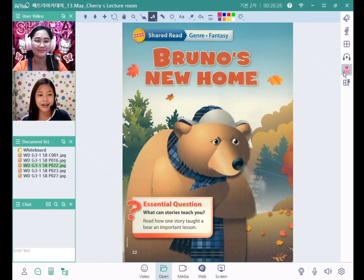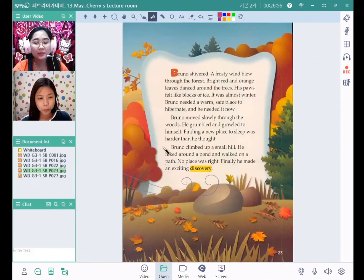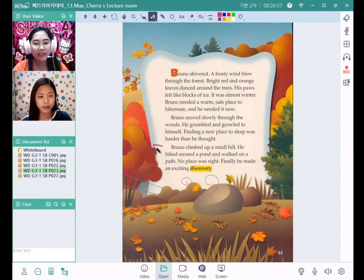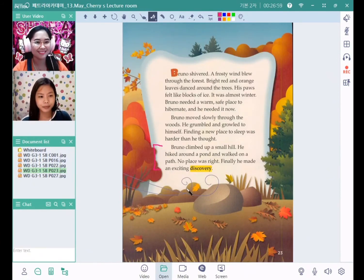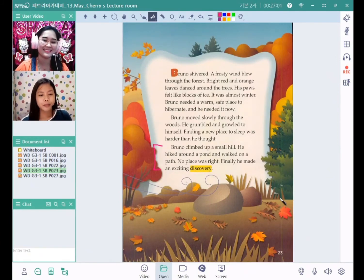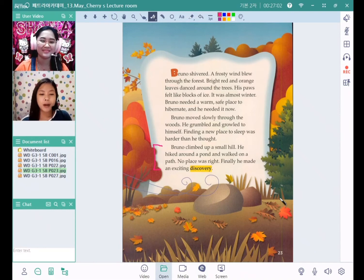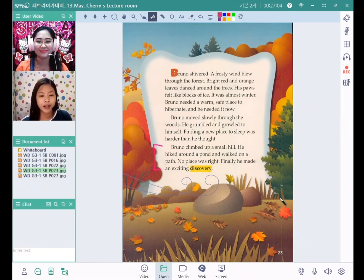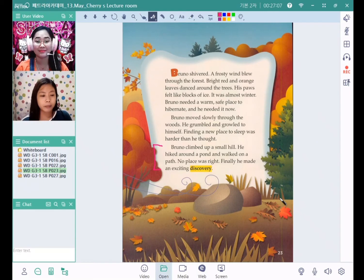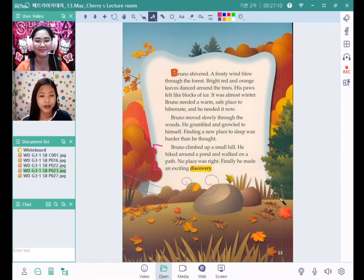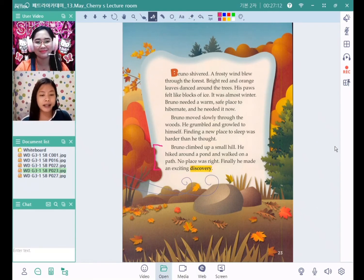I can see a bear. Please continue reading from here to here. Bruno climbed off a small hill. He hiked around the pond and walked on the path. No place was right. Finally he made an exciting discovery.